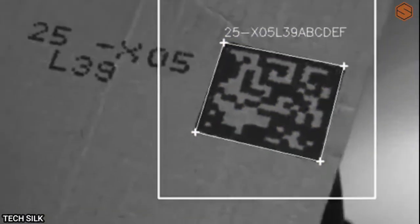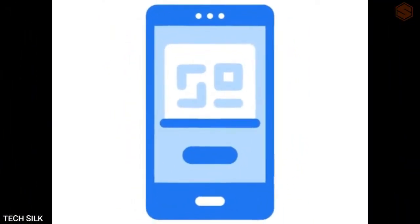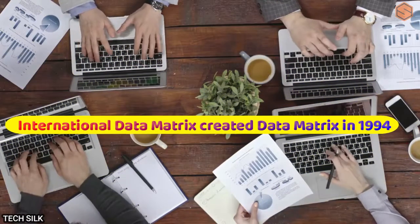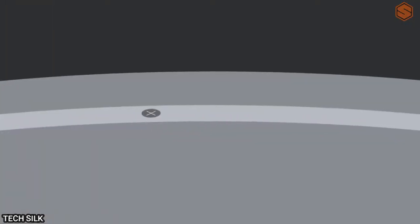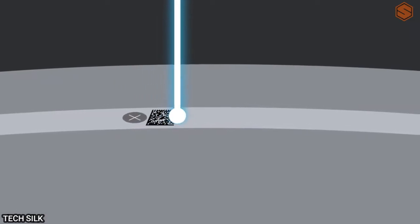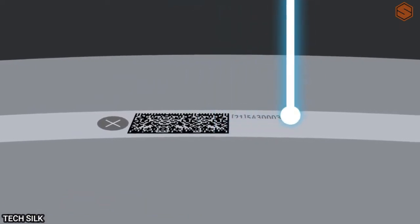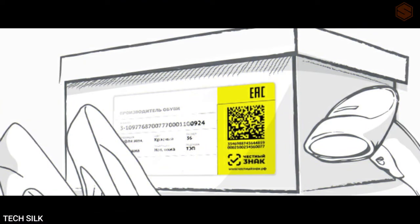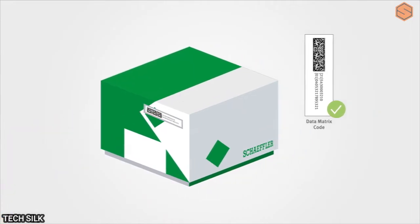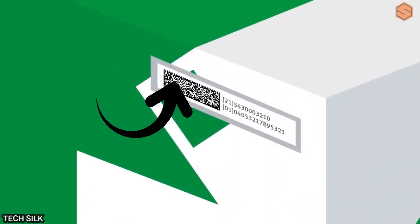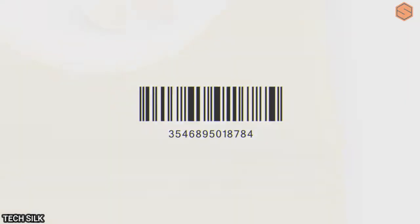A two-dimensional barcode known as a data matrix stores information in cells that are either black and white or have contrasting dark and bright colors, organized in a grid. Data matrix codes may be read in any direction, unlike 1D barcodes. International Data Matrix created the data matrix in 1994. The maximum number of alphabetic and numeric characters that may be stored in a data matrix is 2,335, which increases the number of rows and columns within the matrix.